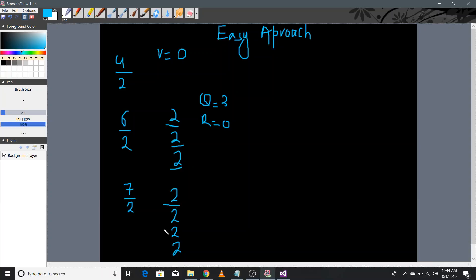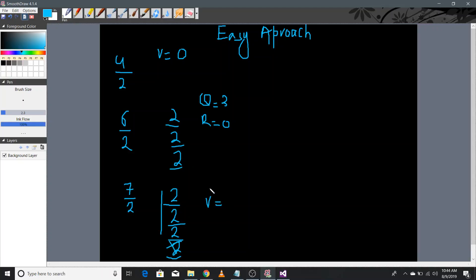So using the subtraction method: 7 can only be divided into groups of 2 three times. After 3 times there is only 1 left, and you cannot divide 1 into groups of 2 because it is smaller than 2. So the quotient is 3 — same as when we divided 6 by 2 — and the remainder is 1.